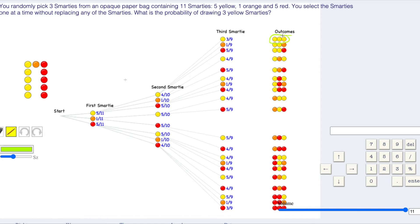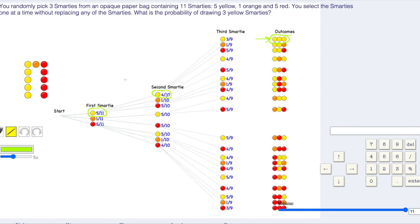We're looking at something like this right here, three yellow Smarties. When given the probability of drawing a Smartie on the first draw, it's five elevenths of 11 Smarties, five of them are yellow. On the second drawing, you only have four yellow and you only have 10 Smarties left. On the third drawing, you only have three yellow Smarties and you only have nine in total.